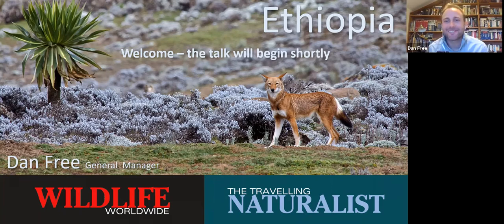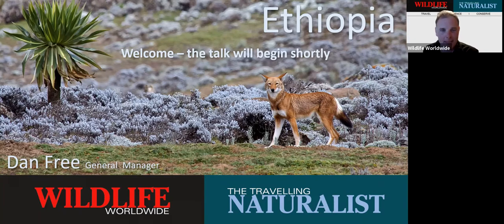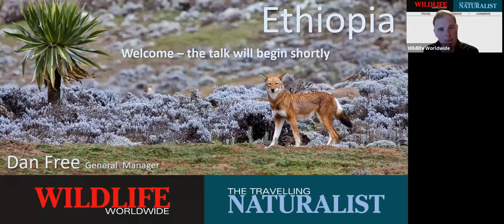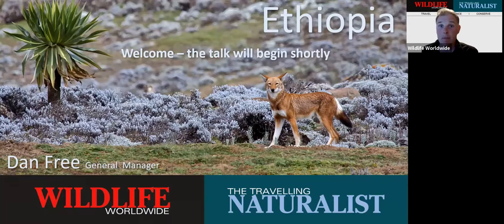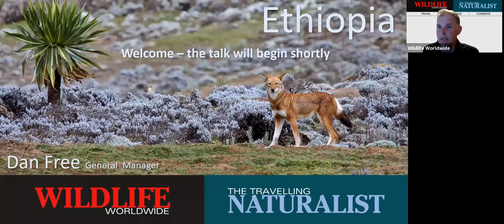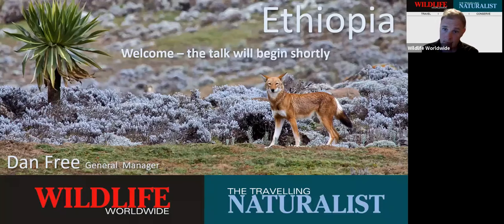Good evening Nick, good evening everybody — thank you very much for joining us. Just before Dan gets into his stride, a couple of things to note: please submit your questions throughout the presentation using the Q&A button, which appears in the toolbar at the bottom of the screen on PC. We'll come to those questions right at the end once Dan has completed his presentation.